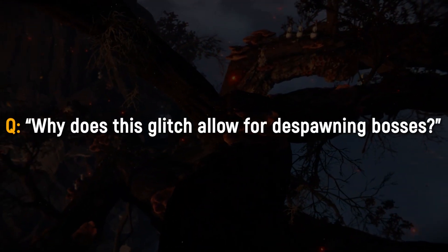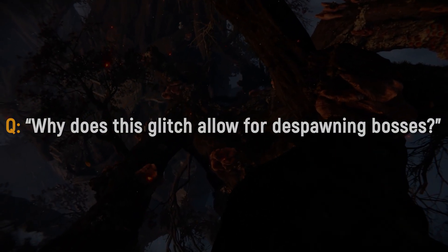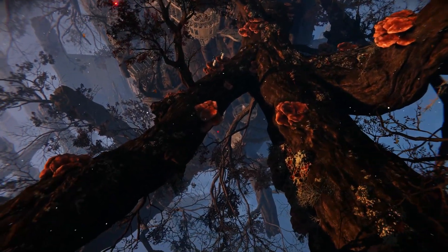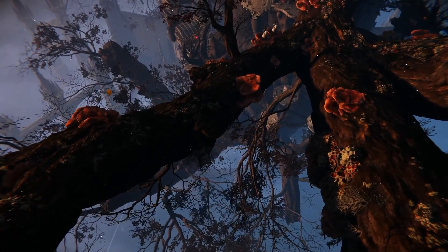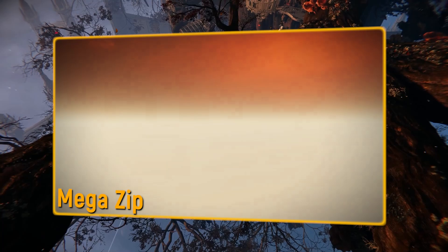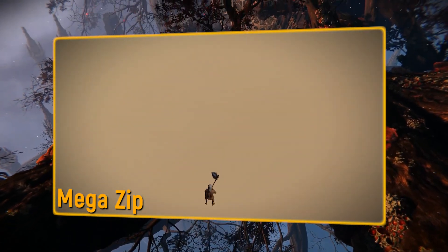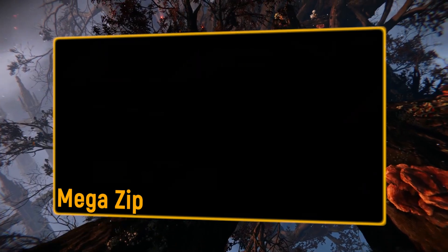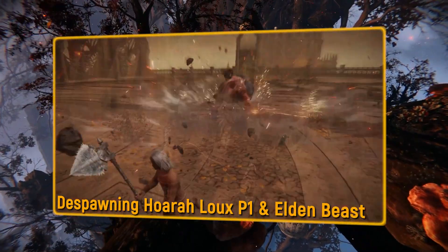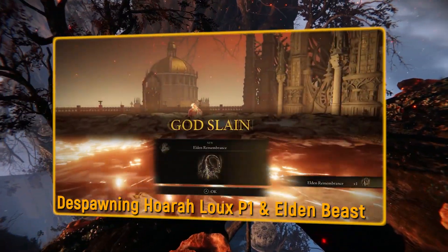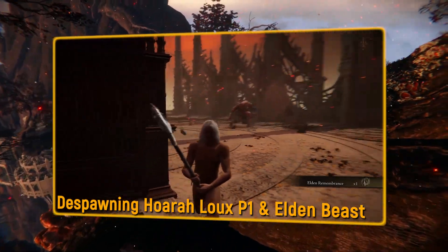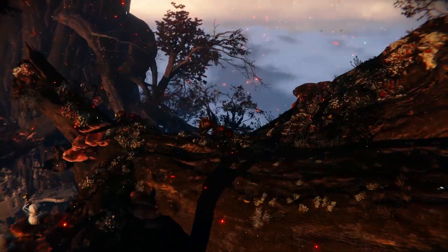Why does this glitch allow for despawning bosses? Technically, the bosses themselves don't despawn. Using mega zips, it's possible to zip so far from a boss arena that the area itself despawns. After the area despawns, the boss stays alive, but since there is no ground for them to stand on, they fall into the void and die instantly.